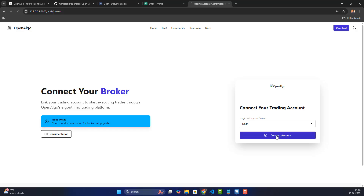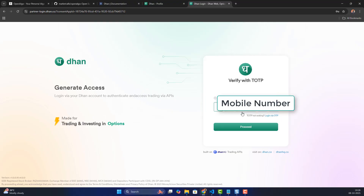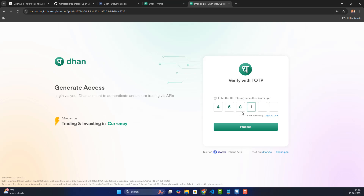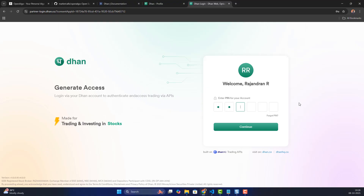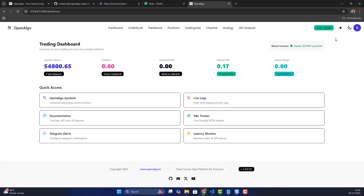Log into the Dhan portal by entering your mobile details and clicking Proceed. Enter your TOTP, which will be validated. You'll then be asked for a PIN — enter those details as well. Once everything is verified, you'll be automatically redirected to the trading dashboard, where it will start downloading the master contract. This takes about five to ten seconds.